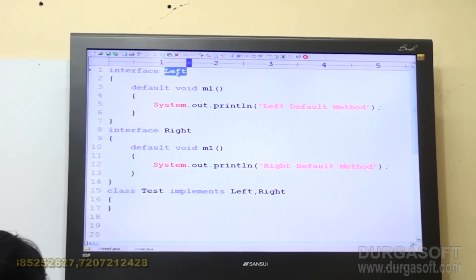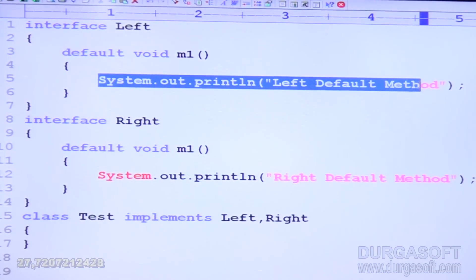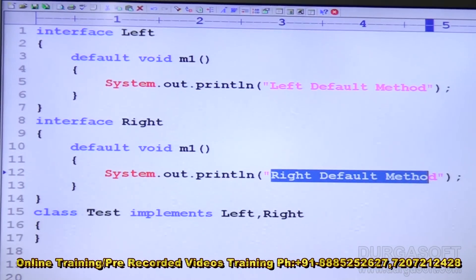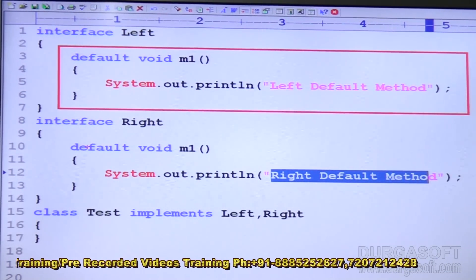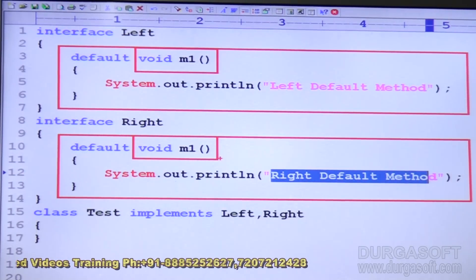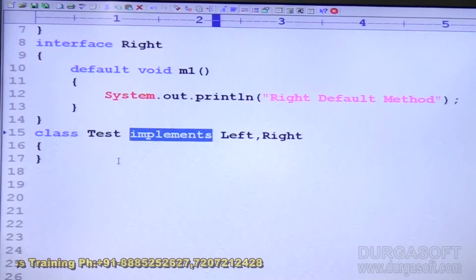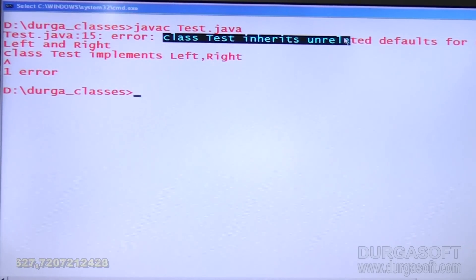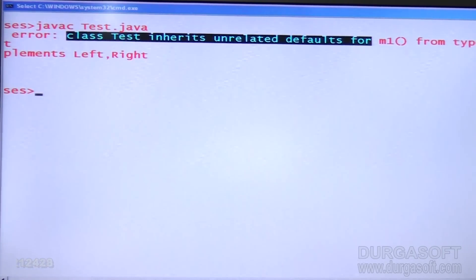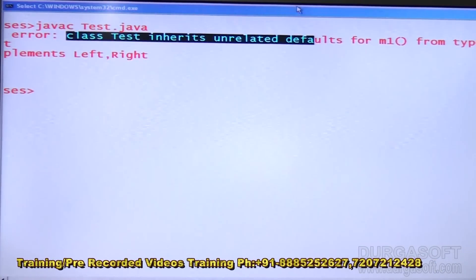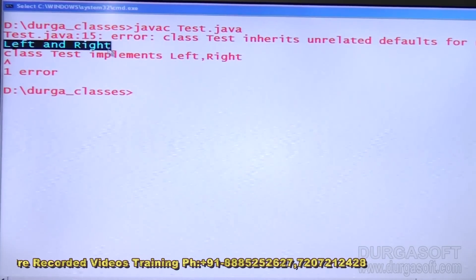Here I have interface Left with `default void m1()` printing "Left default method", and interface Right with `default void m1()` printing "Right default method". Both interfaces have the same signature. Now if I implement `class Test implements Left, Right`, the compiler gives an error. Running `javac Test.java`, you can read: "class Test inherits unrelated defaults for m1 from types Left and Right."